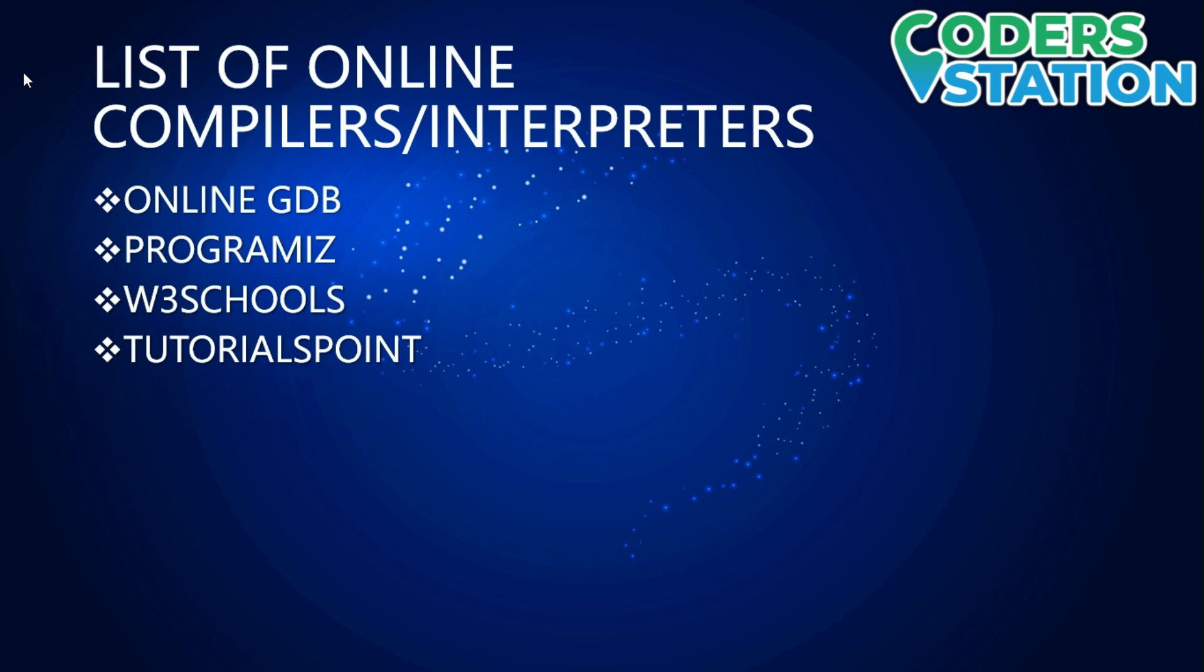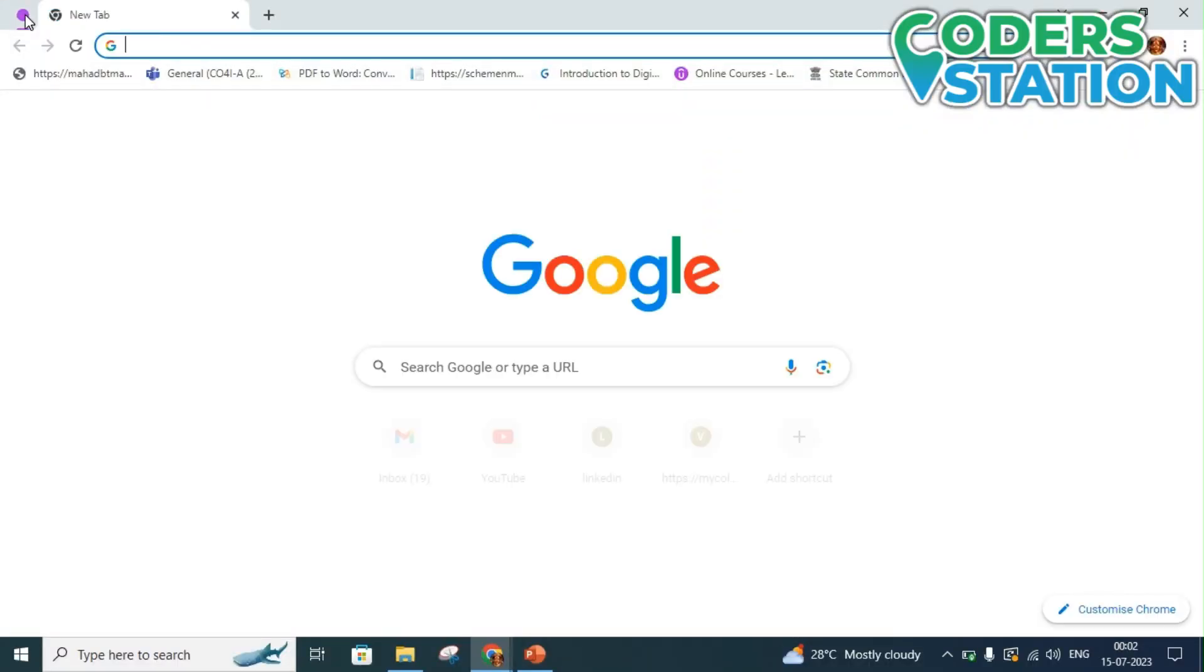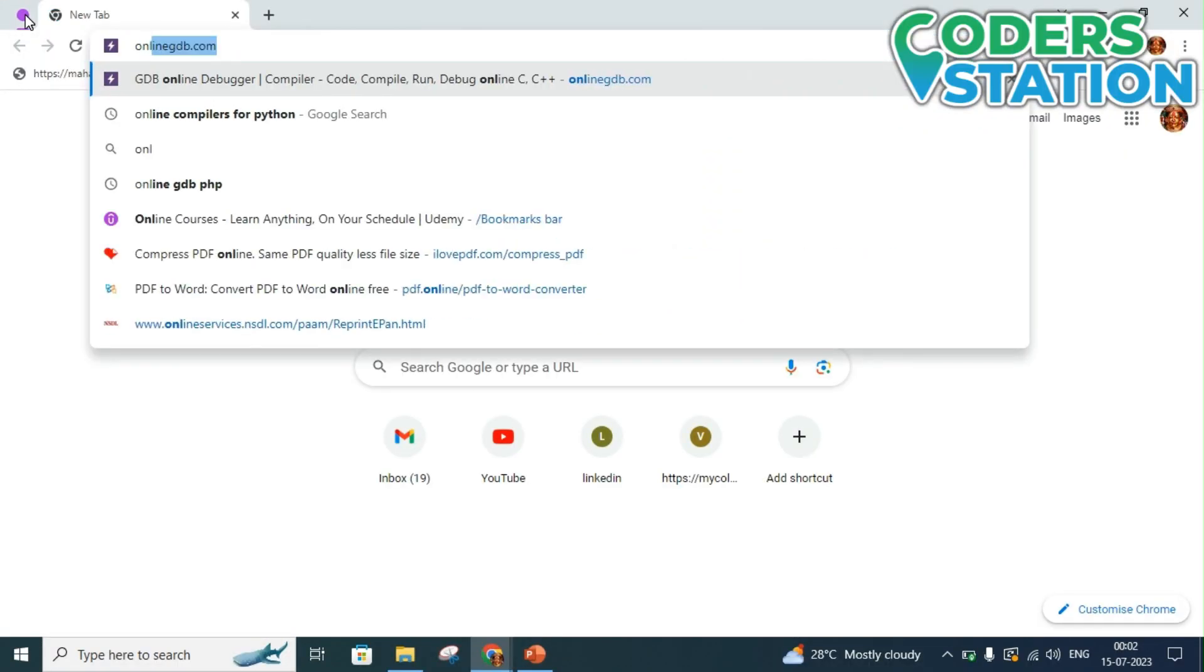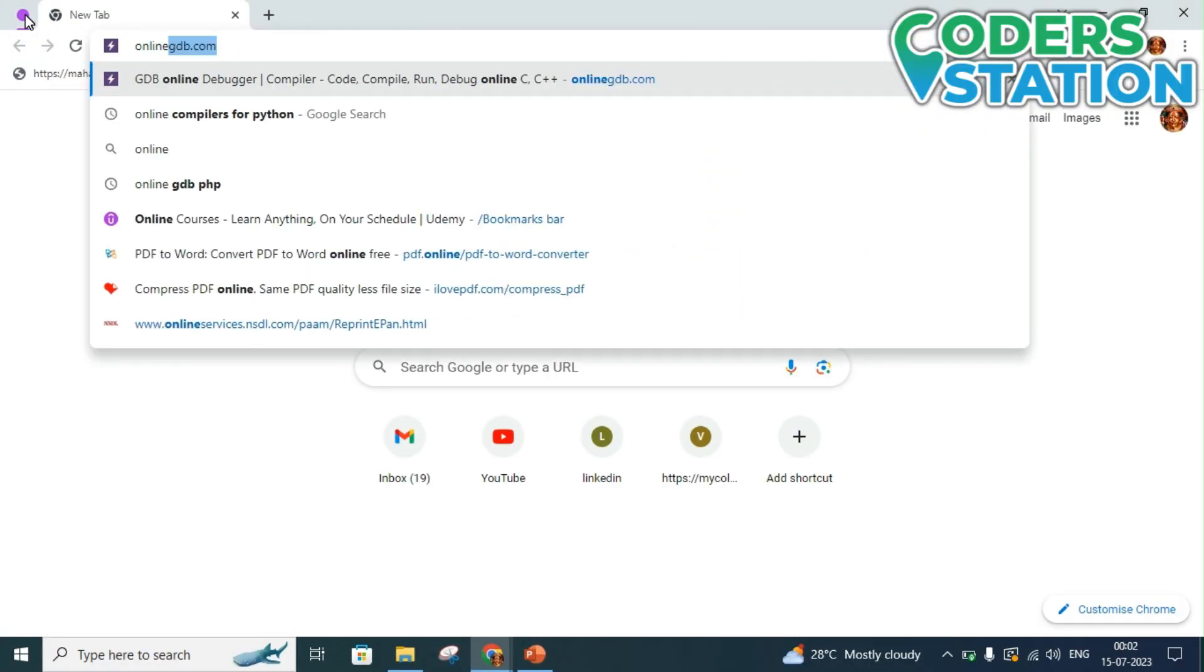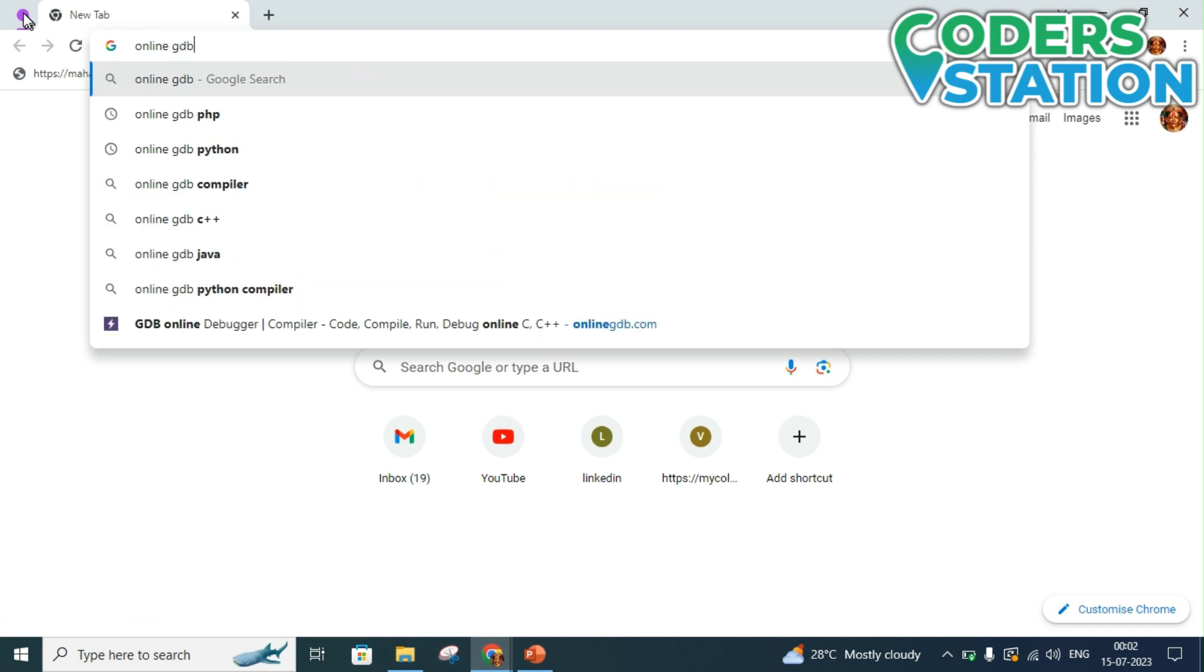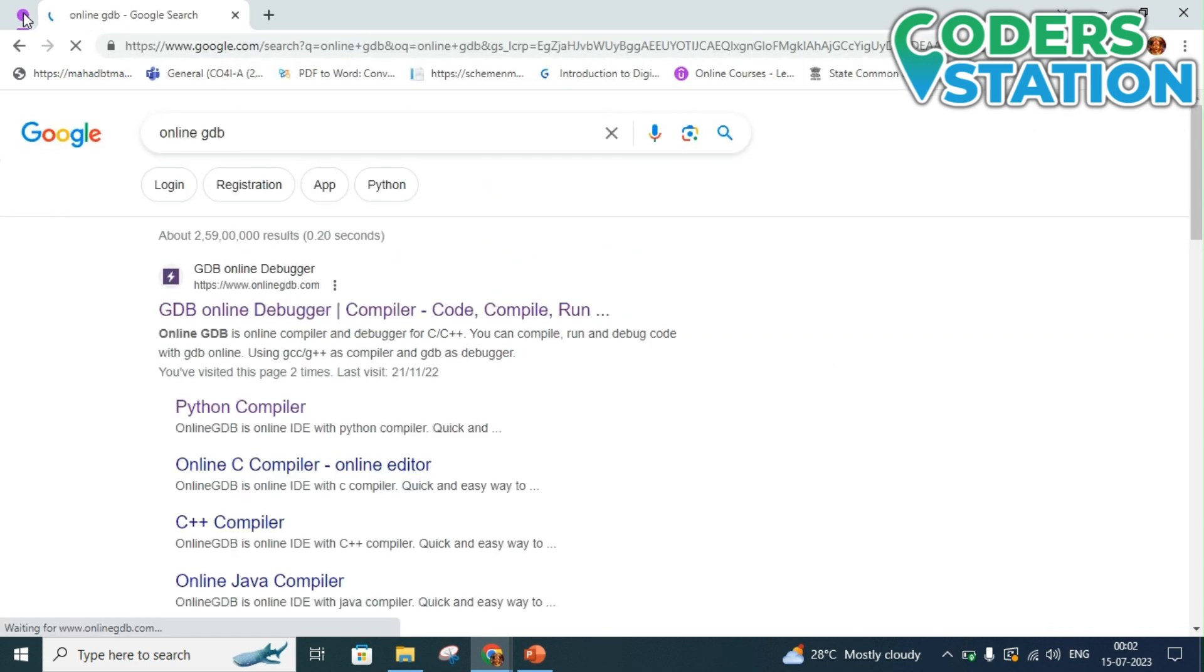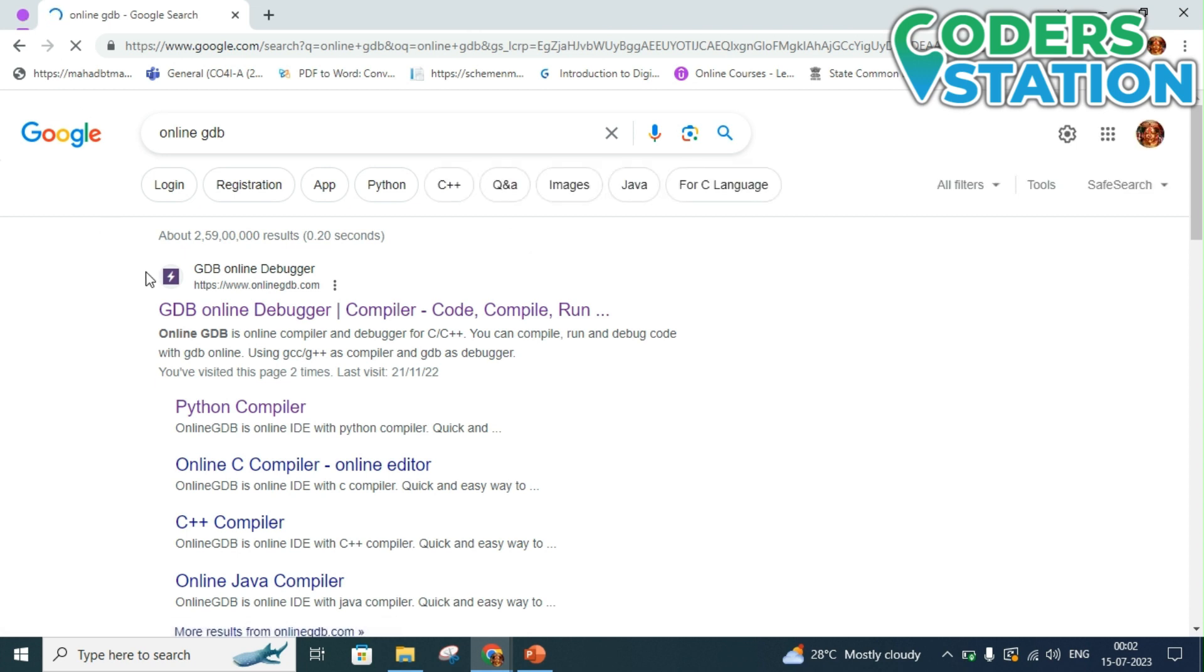So now I will show you how to use them. So guys, we will start our coding with online compiler and we will start with Online GDB. You will go on your web browser and type Online GDB.